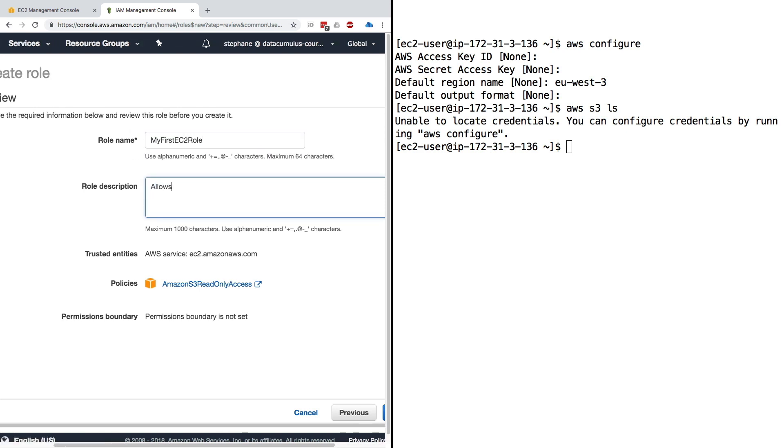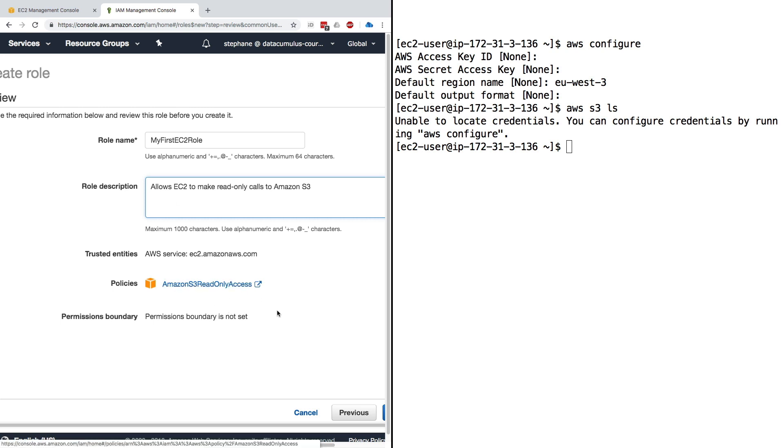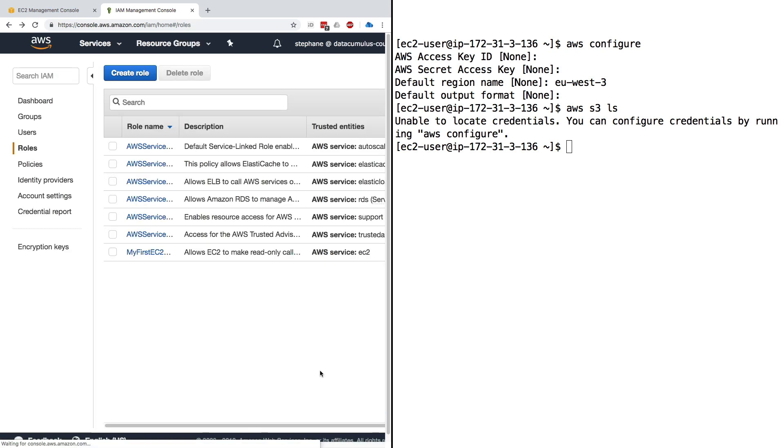The role name I'll call it my-first-EC2-role. The role description is whatever you want. I will say 'allows EC2 to make calls to Amazon S3 and these are read-only calls' because we have attached the read-only access. That sounds right. I click on next and now my first EC2 role has been created. It is right here in the last line.